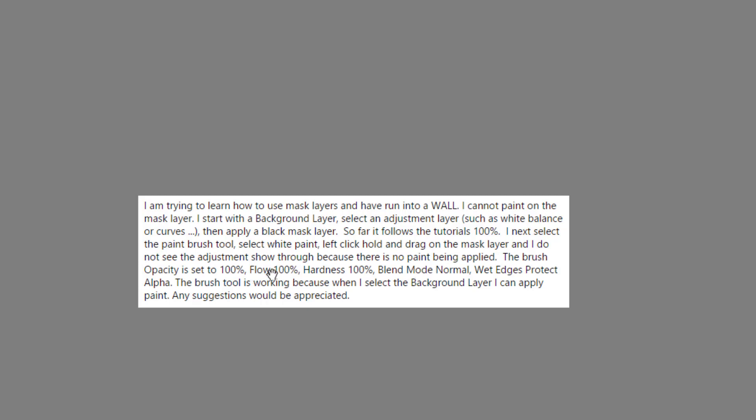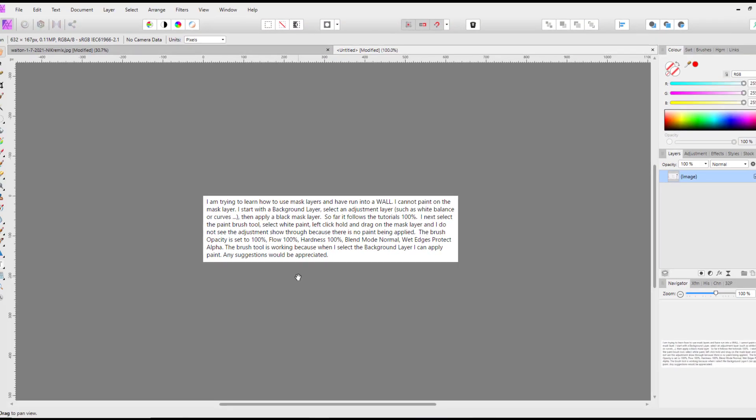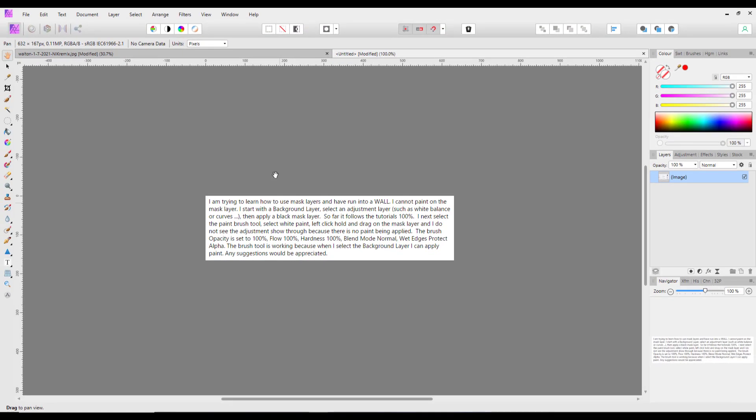And I do not see the adjustment show through because there is no paint being applied. The brush opacity is 100%, and the brush tool is working because if I then select the background layer I can apply paint. Any suggestions would be appreciated.